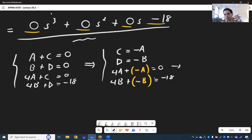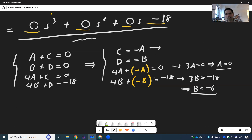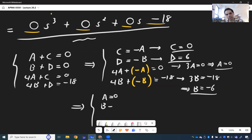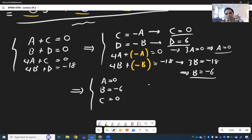So A = 0, and B = -6, then C = -A = 0, and D = -B = 6. To write this more neatly: A = 0, B = -6, C = 0, D = 6.